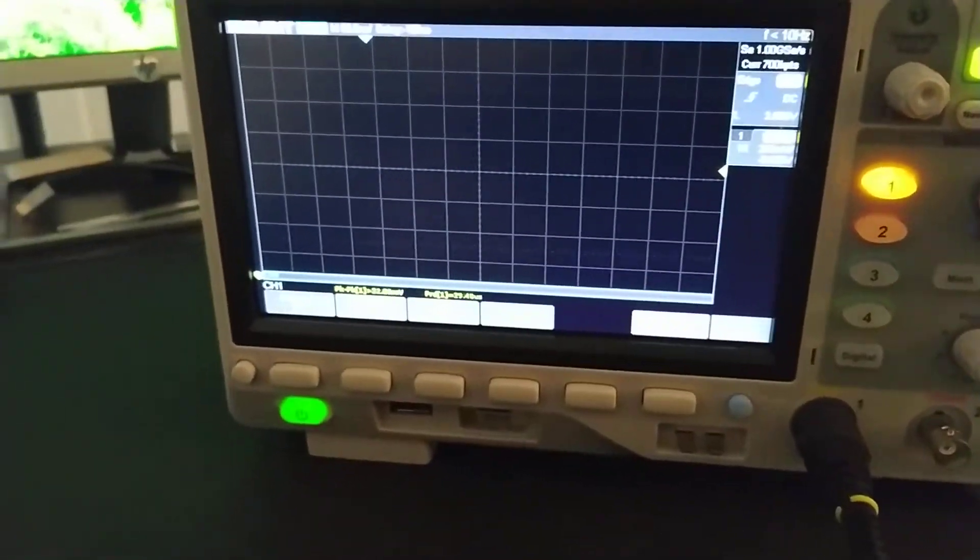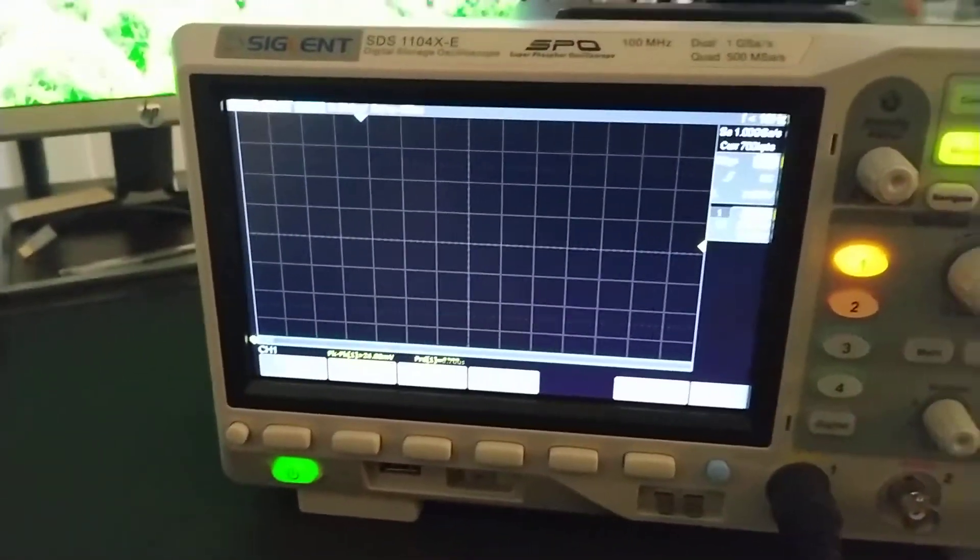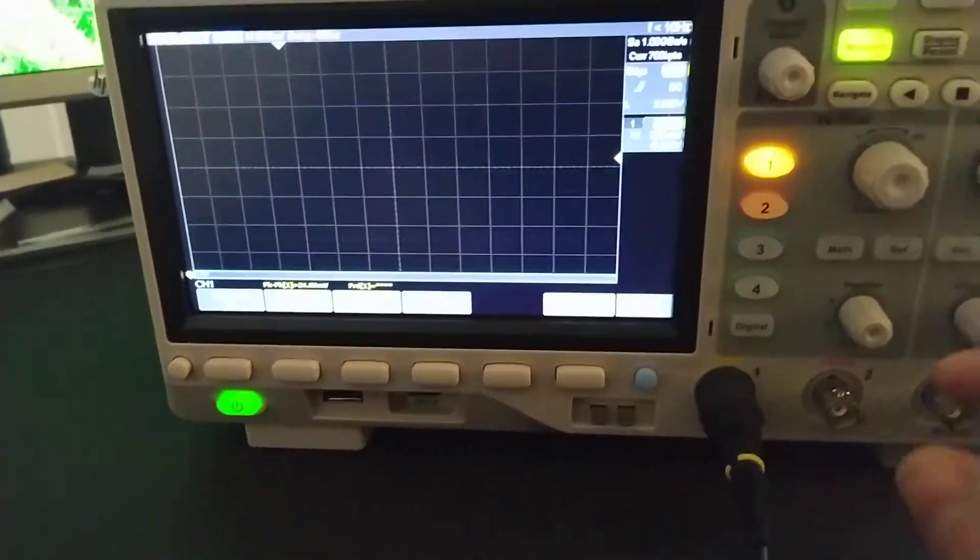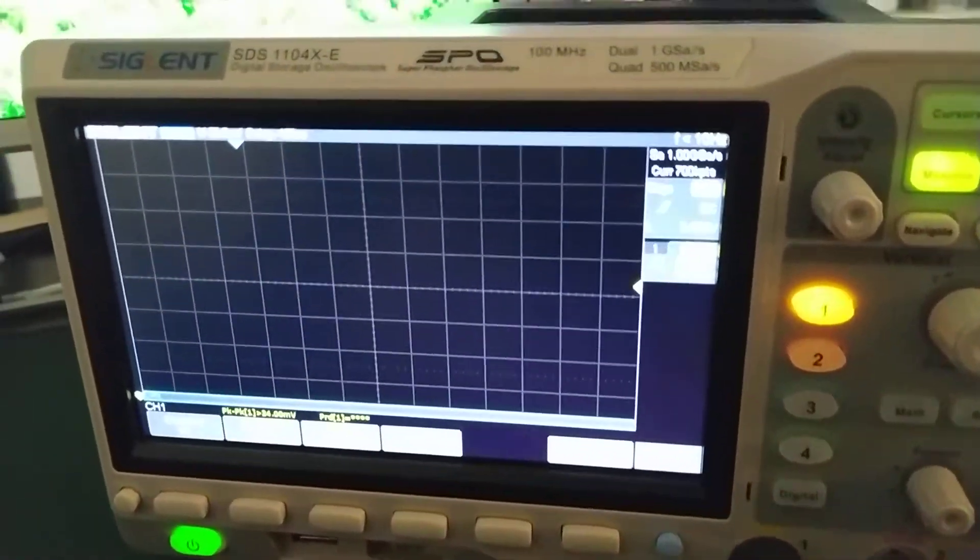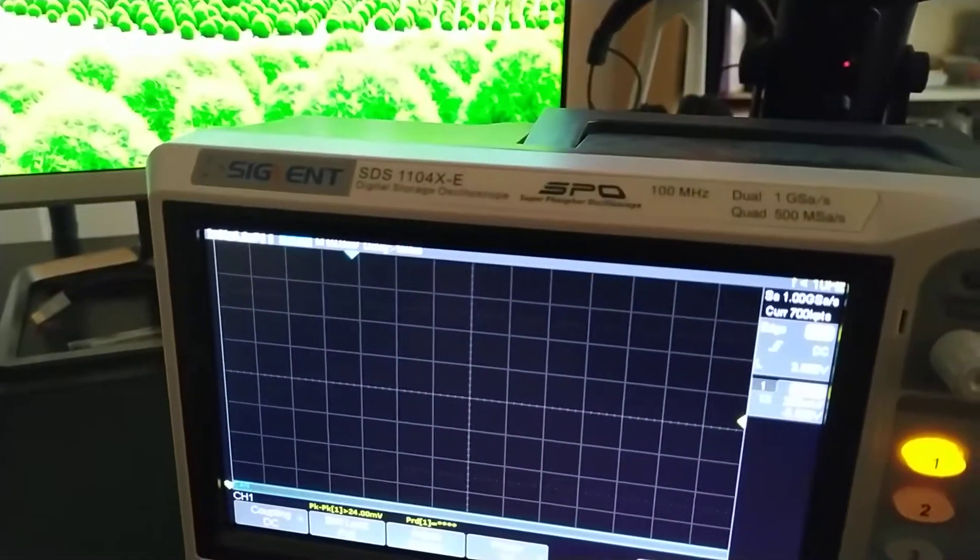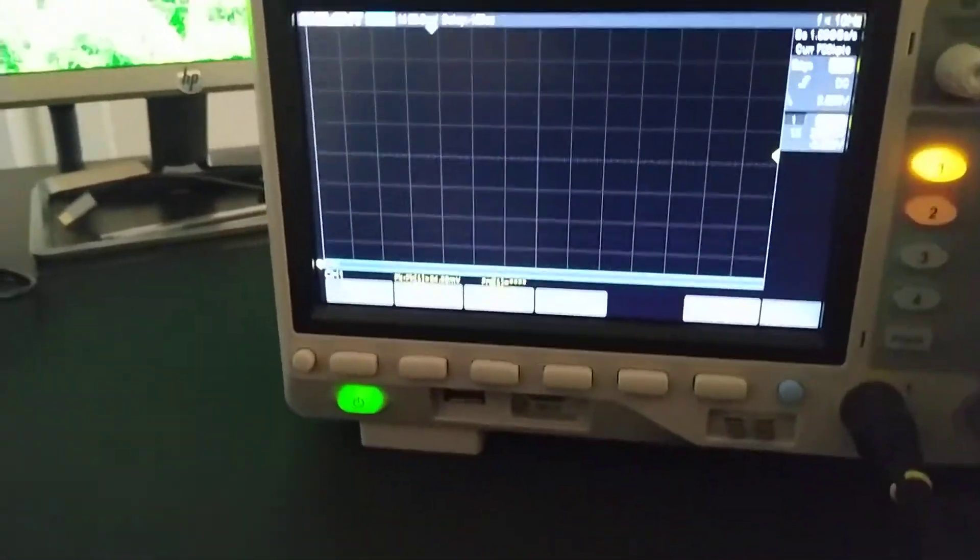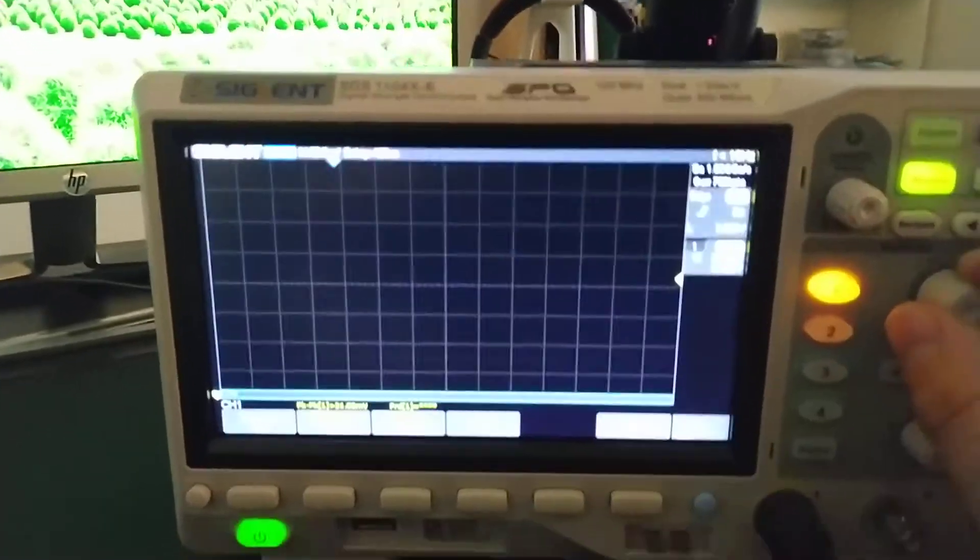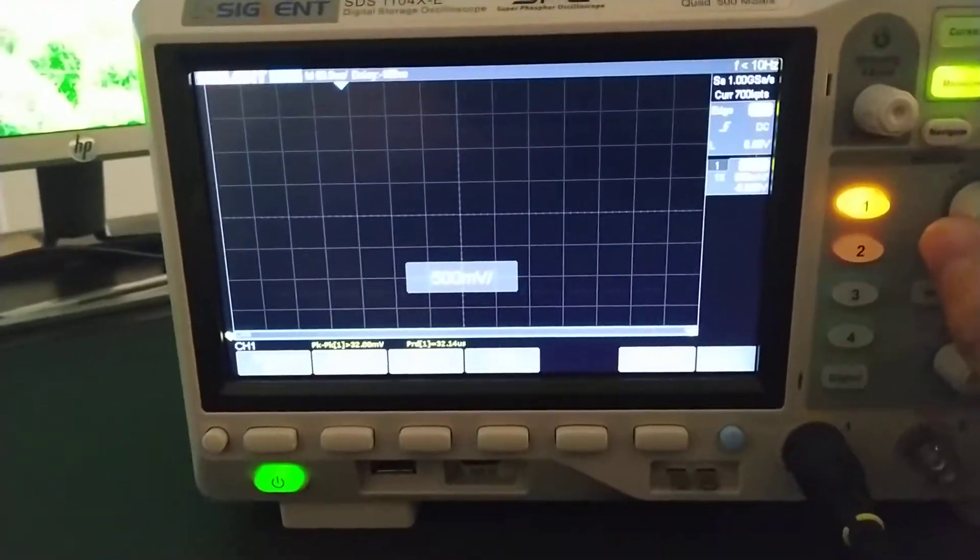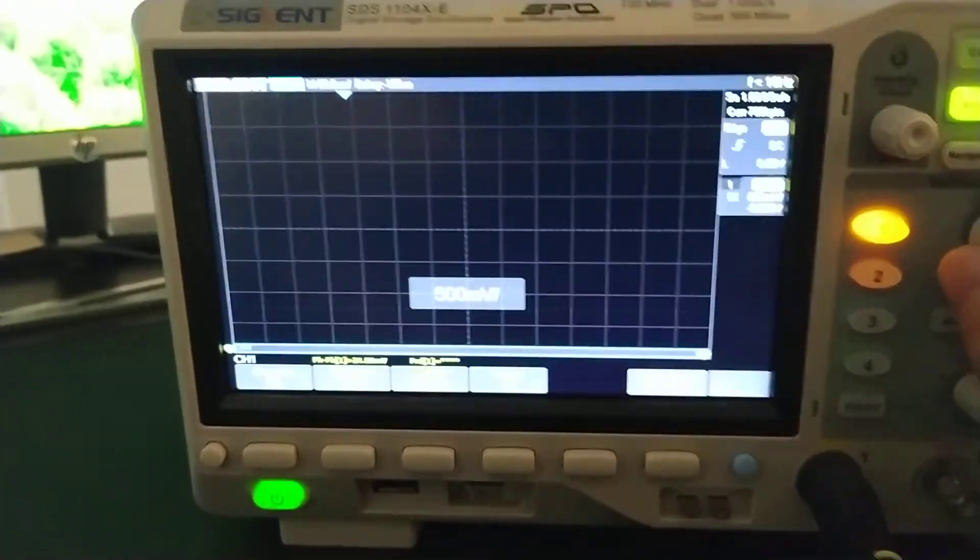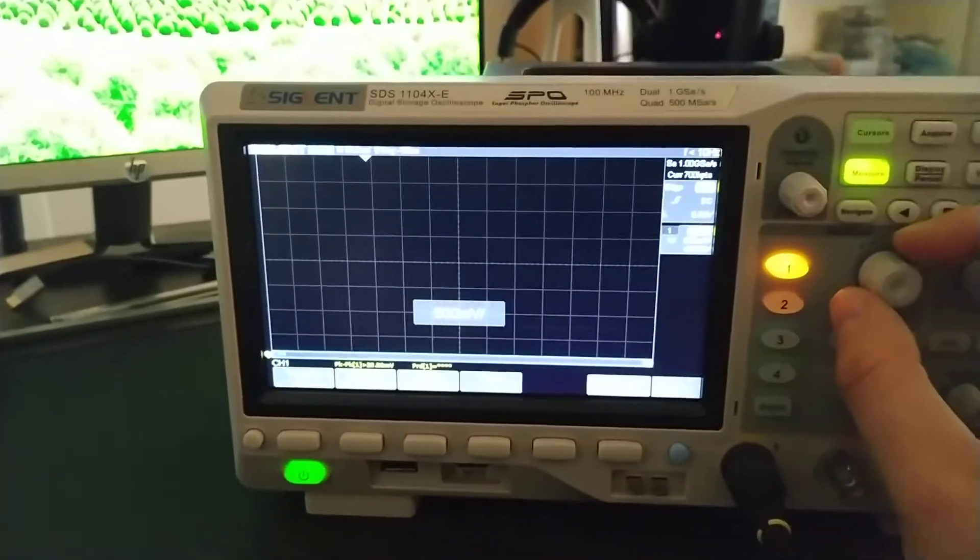Alright, so next thing we want to do is we want to get the vertical axis. So I'm going to start off with, let's say about 1, just to start off our range. I'm going to go to, let's say 500 millivolts instead.